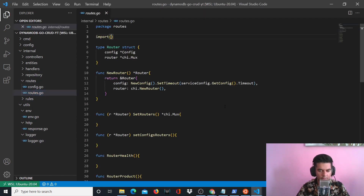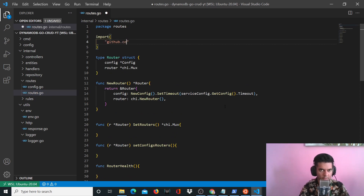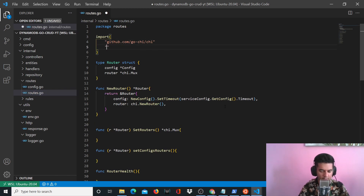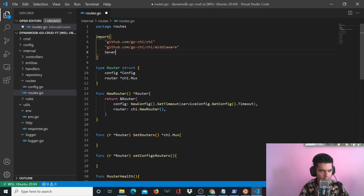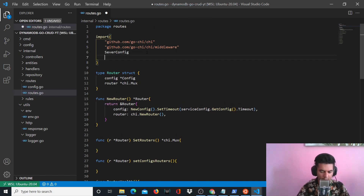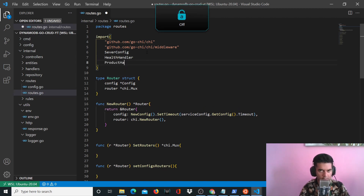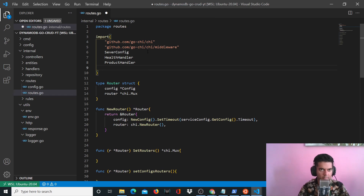Here in the import section, we will import github.com/go-chi/chi. We need the chi middleware to create the routes that we want to create. We will also import the middleware, server config which is basically our config folder, and we'll need our health handler, our product handler, and our adapter folder.